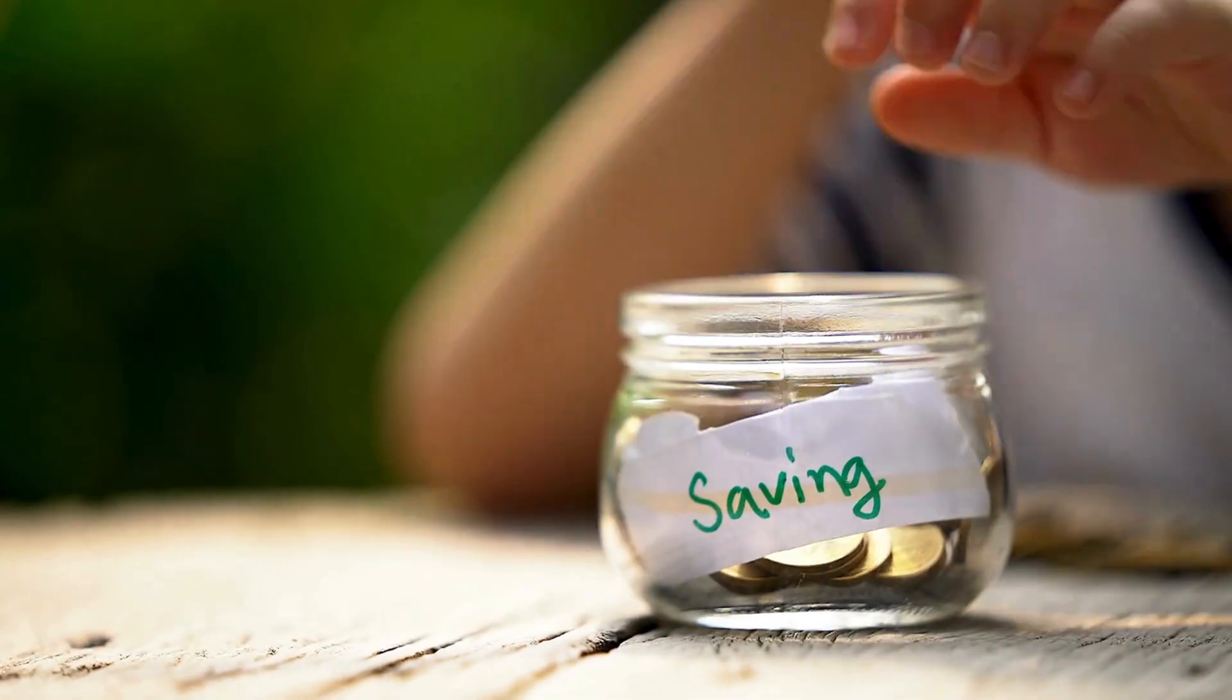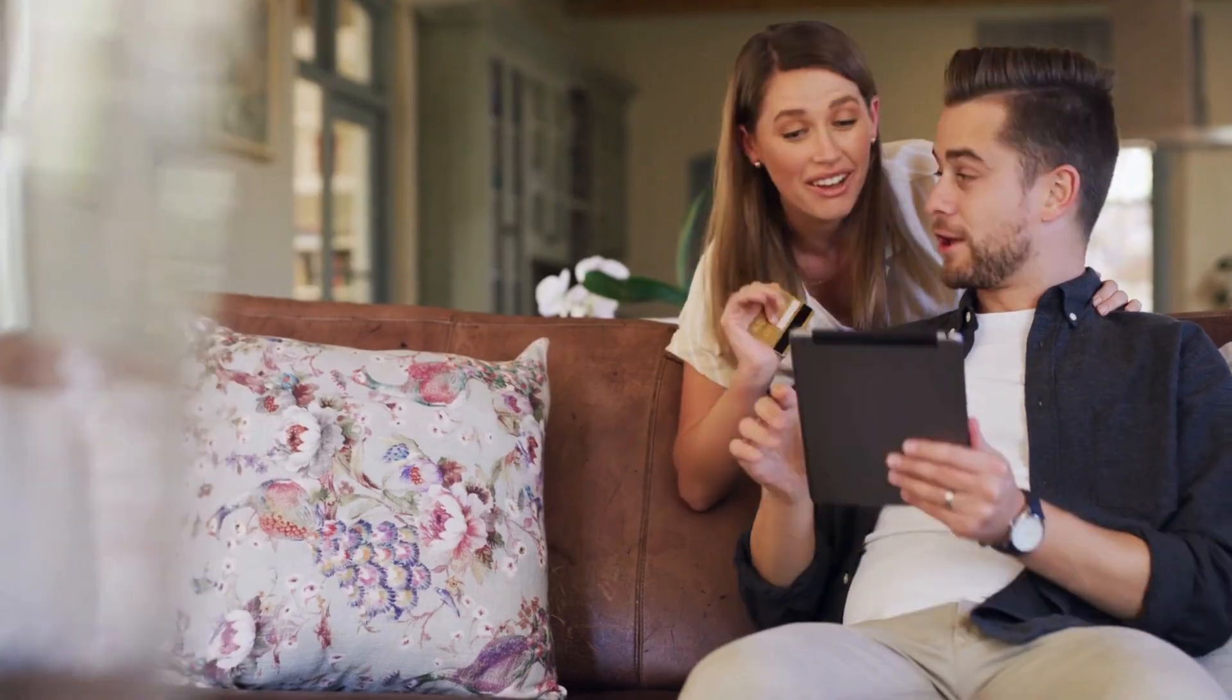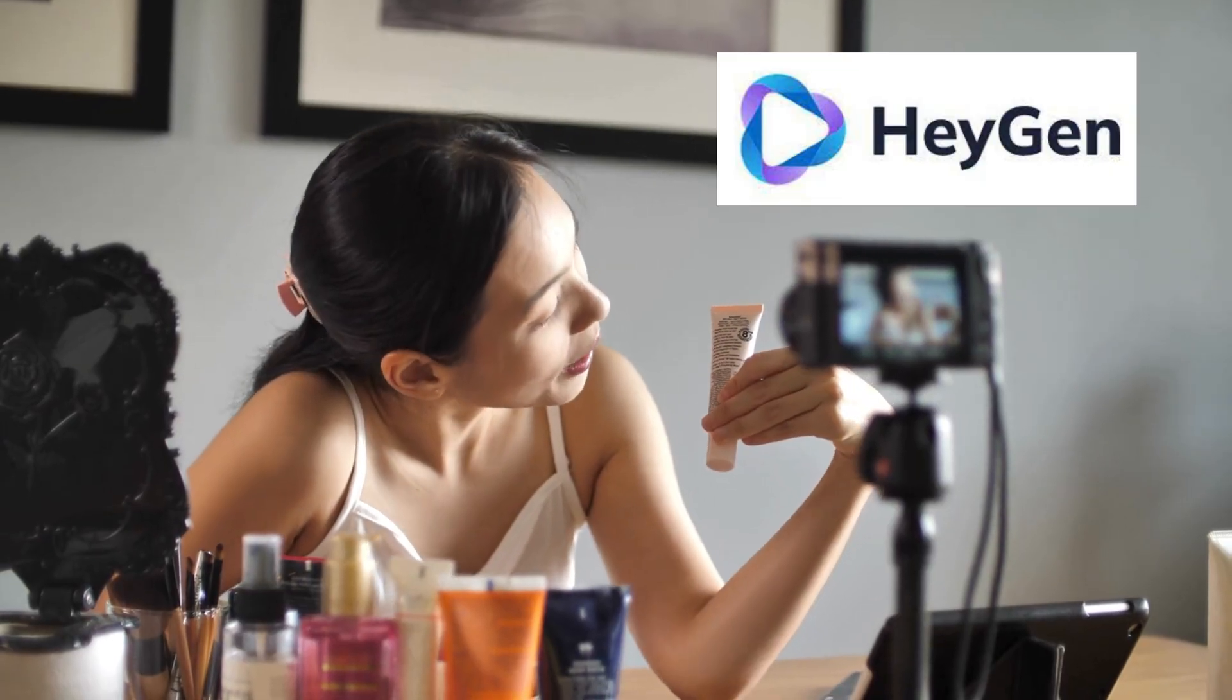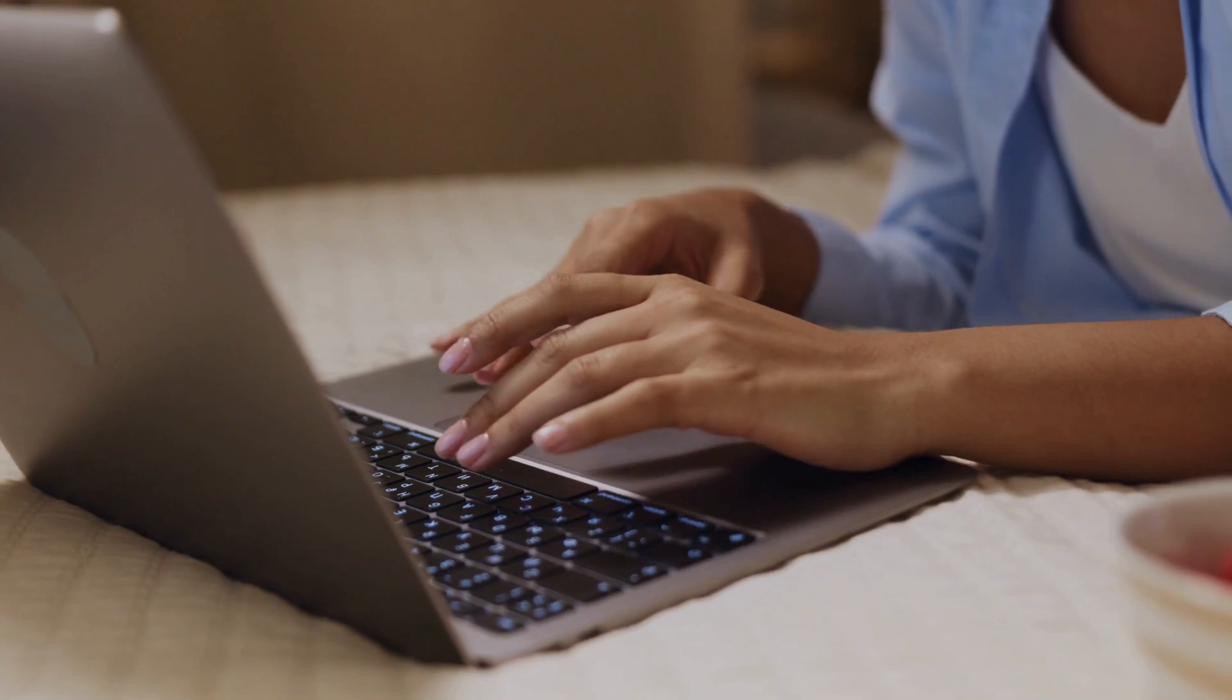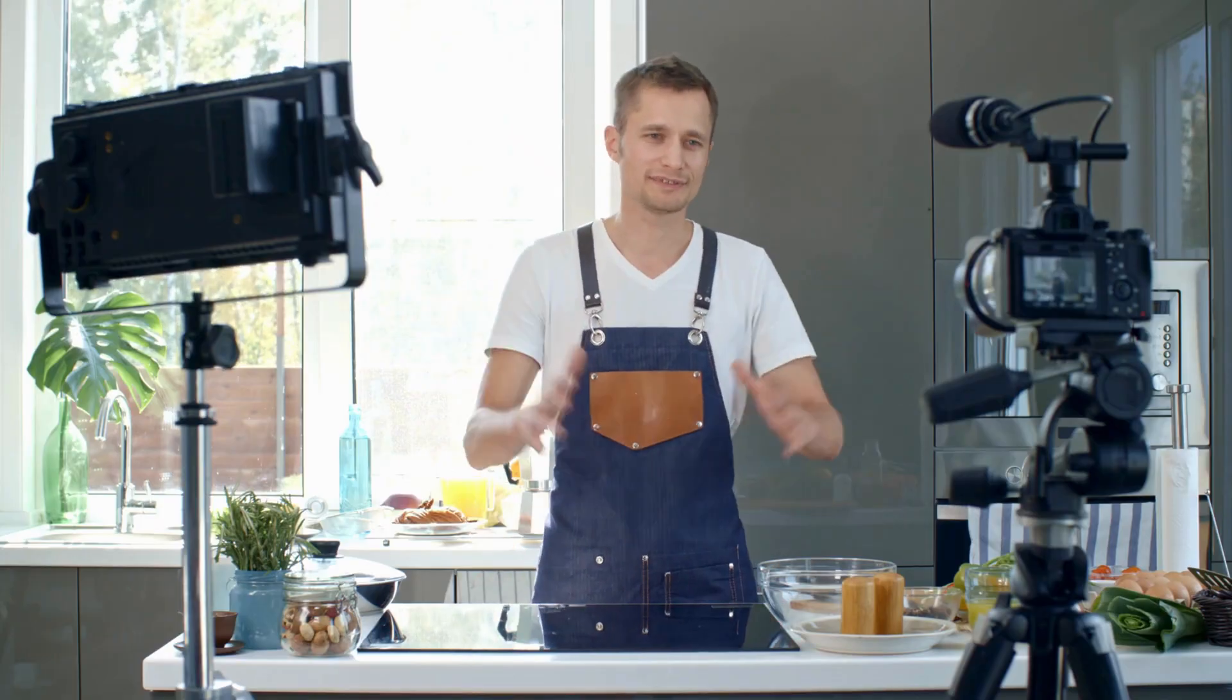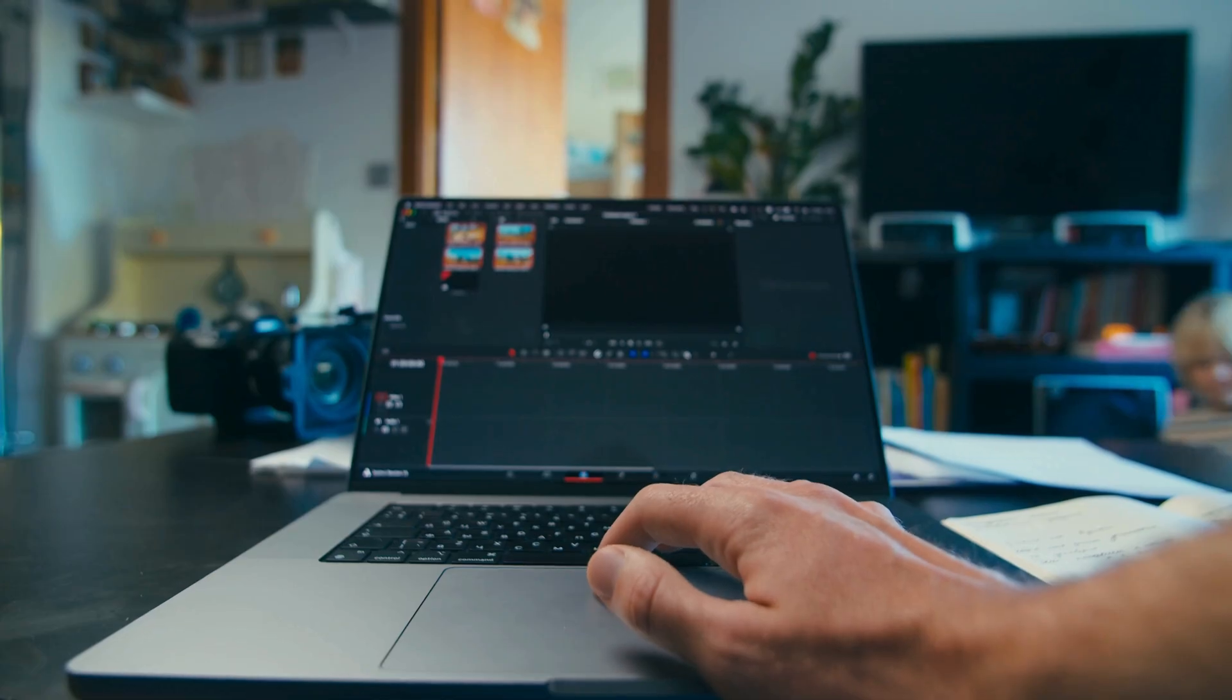If you've spent hours editing videos or hiring freelancers, you'll love this. With HeyGen, you can create full videos, script, visuals, and voice in just minutes. Perfect for selling digital products, building a brand, or growing on YouTube.